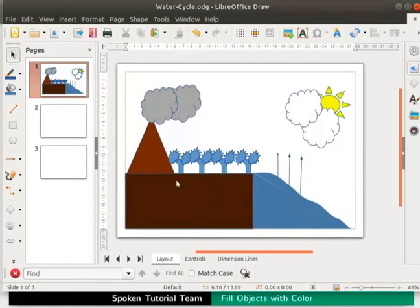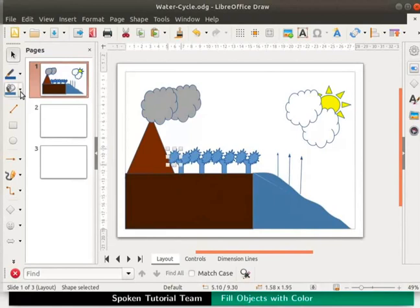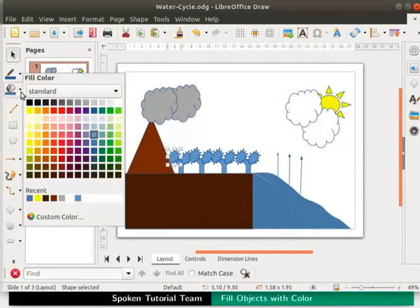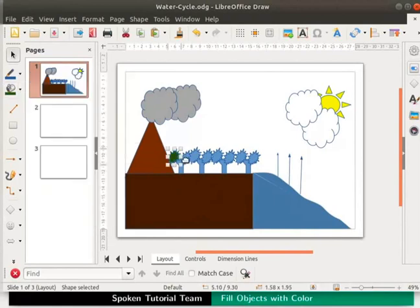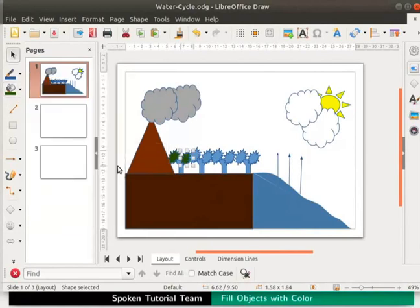Let us color the leaves as dark lime tree as shown. Then let us color the trunk of the tree as dark brick 4 in a similar way.